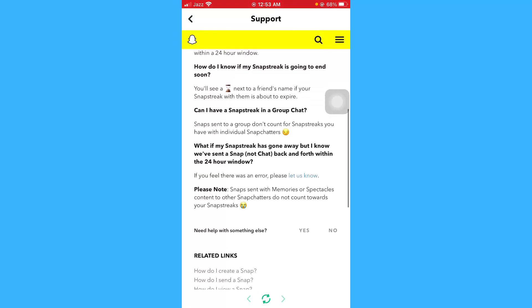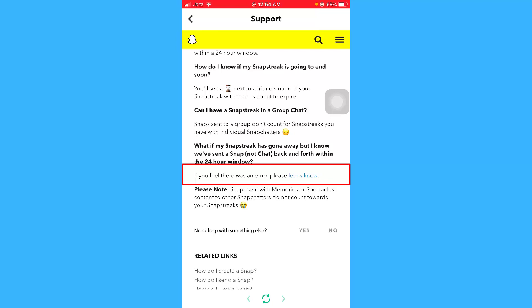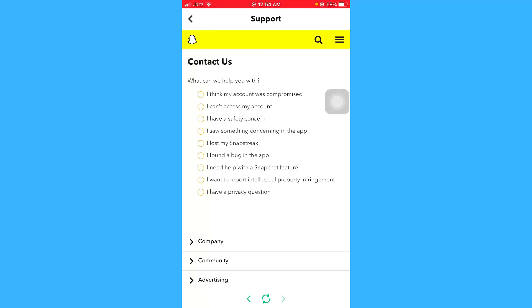Here you can see the question: 'What if my snap streak has gone away but I know we have sent a snap back and forth within the 24-hour window?' From here, just click on 'Please let us know I lost my snap streak.'